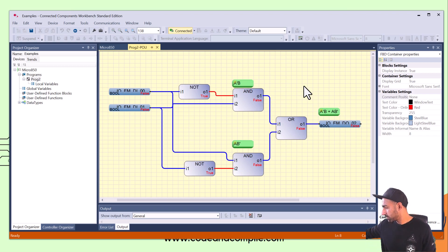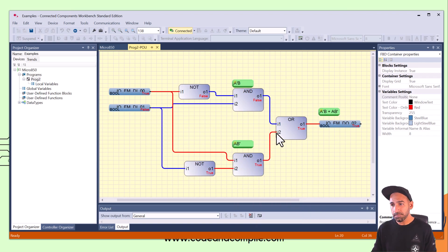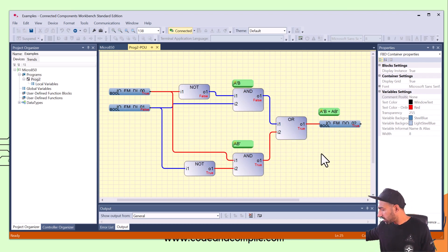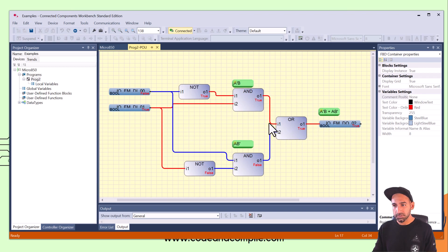Now I will turn on the first input — output is true. True becomes false after NOT, so that AND output is zero. But in the other branch: true comes in as true, false becomes true after NOT, so AND output is true. Hence the OR gate output is true. Let's try the other input — I make both false and make the second input true. True coming here, this is true, and false inverse becomes true, so AND output is true — going to OR gate, output is true. On the other branch the inputs are true and false after NOT, so AND output is false. But OR gate needs only one input to be true, so output is true.